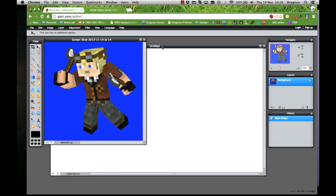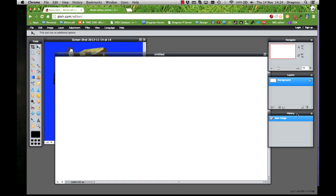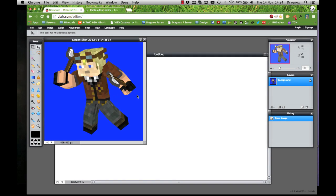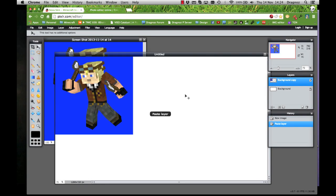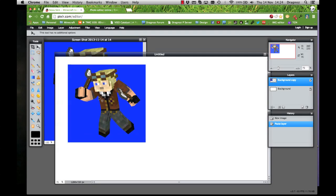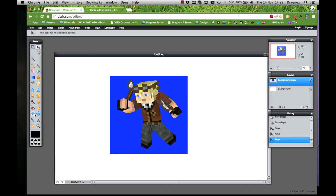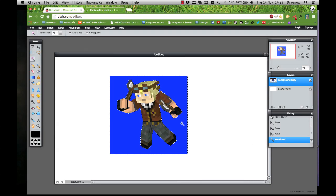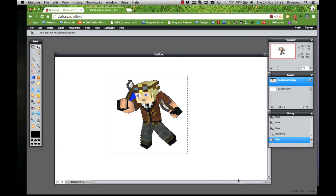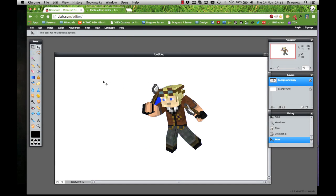Now with your screenshot open, on the right-hand side under Layers you'll see it says Background. Click and drag that layer into the 1280x720 canvas. Then select the Magic Wand tool, click on the blue background area, and hit the Delete key. You'll now have your character cut out with the blue removed.